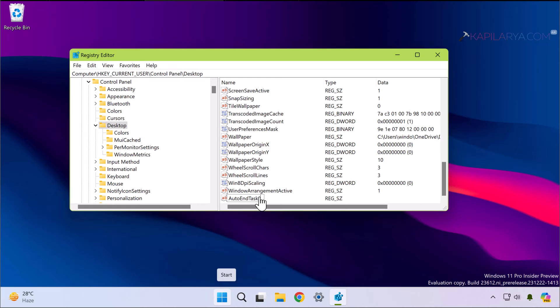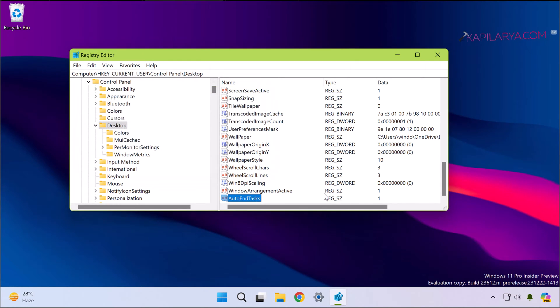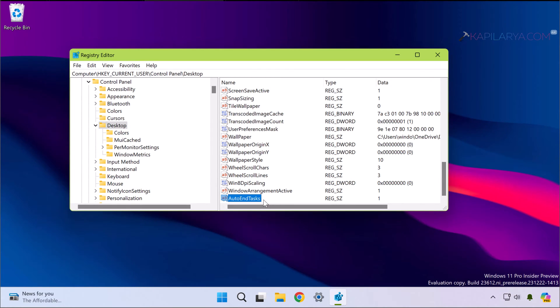Once you rename it, just double-click on this newly created registry string and in the value data field simply write the value as 1 and click OK.